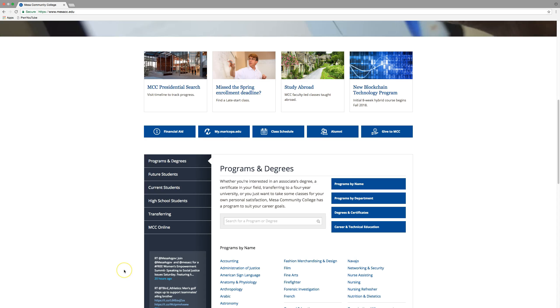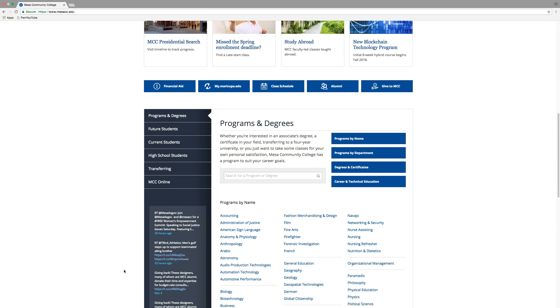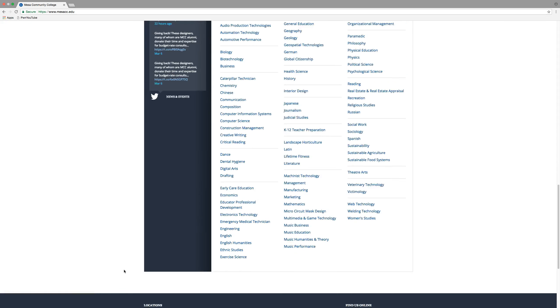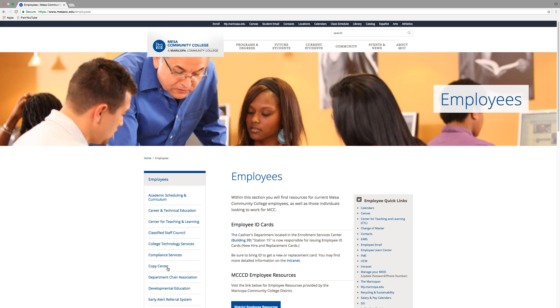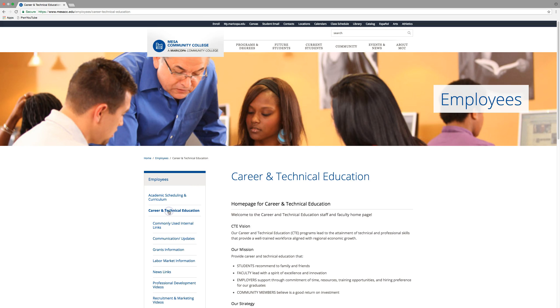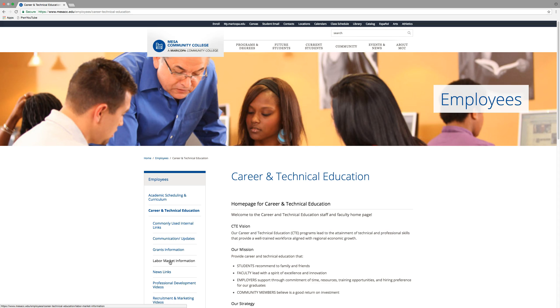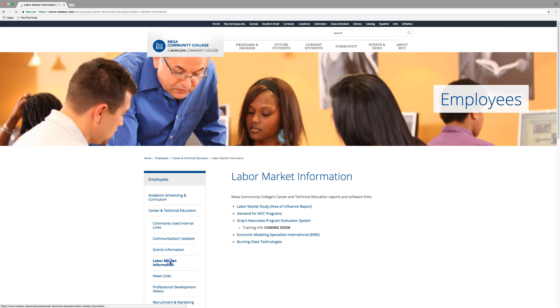You can get to a lot of resources relative to CTE by going down to the Employee tab. We've created a Career and Technical Education link for employees. We're still populating all of this, but the Gray Associates Program Evaluation System is a labor market tool, so you would find it here under Labor Market Information.